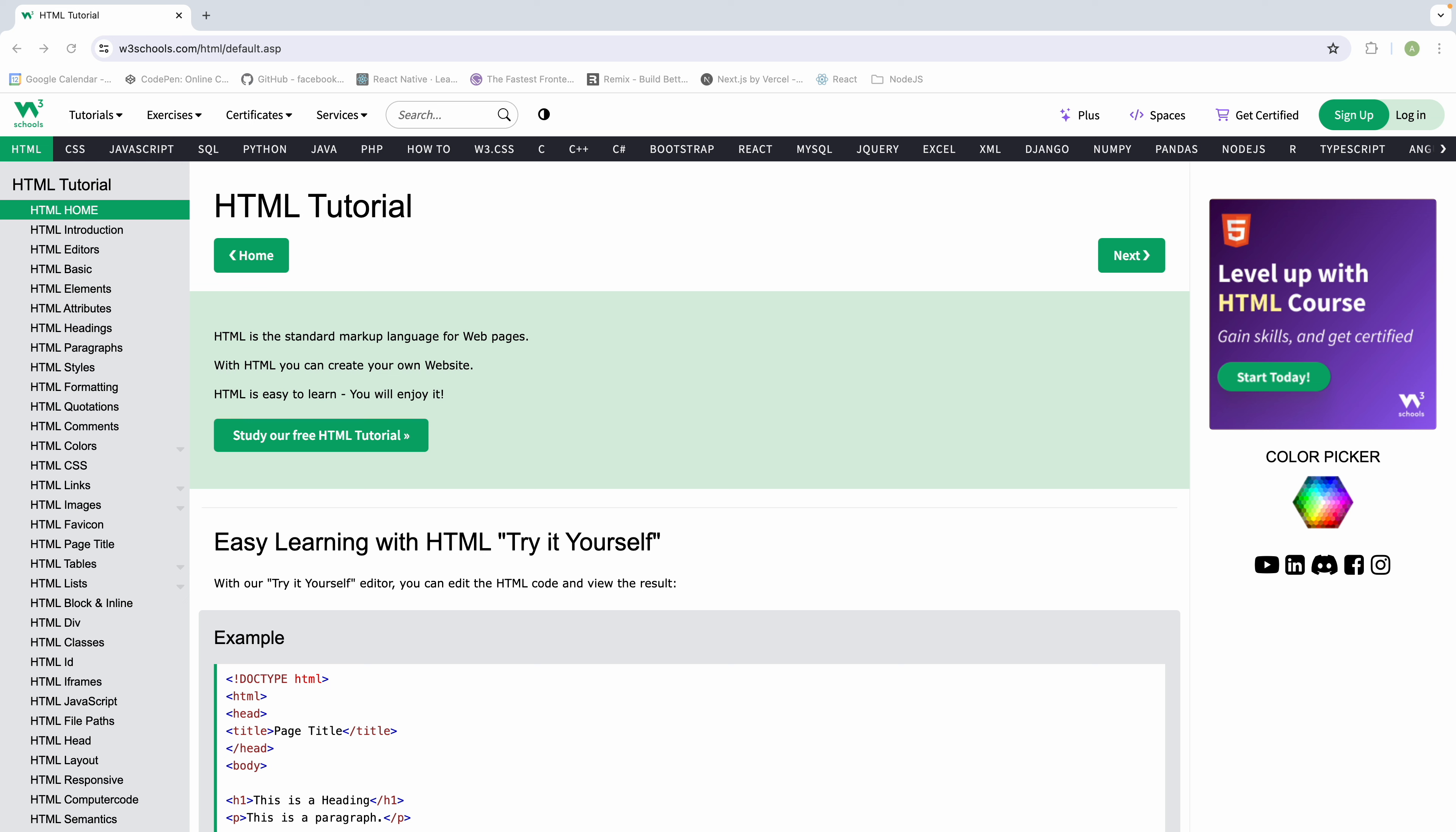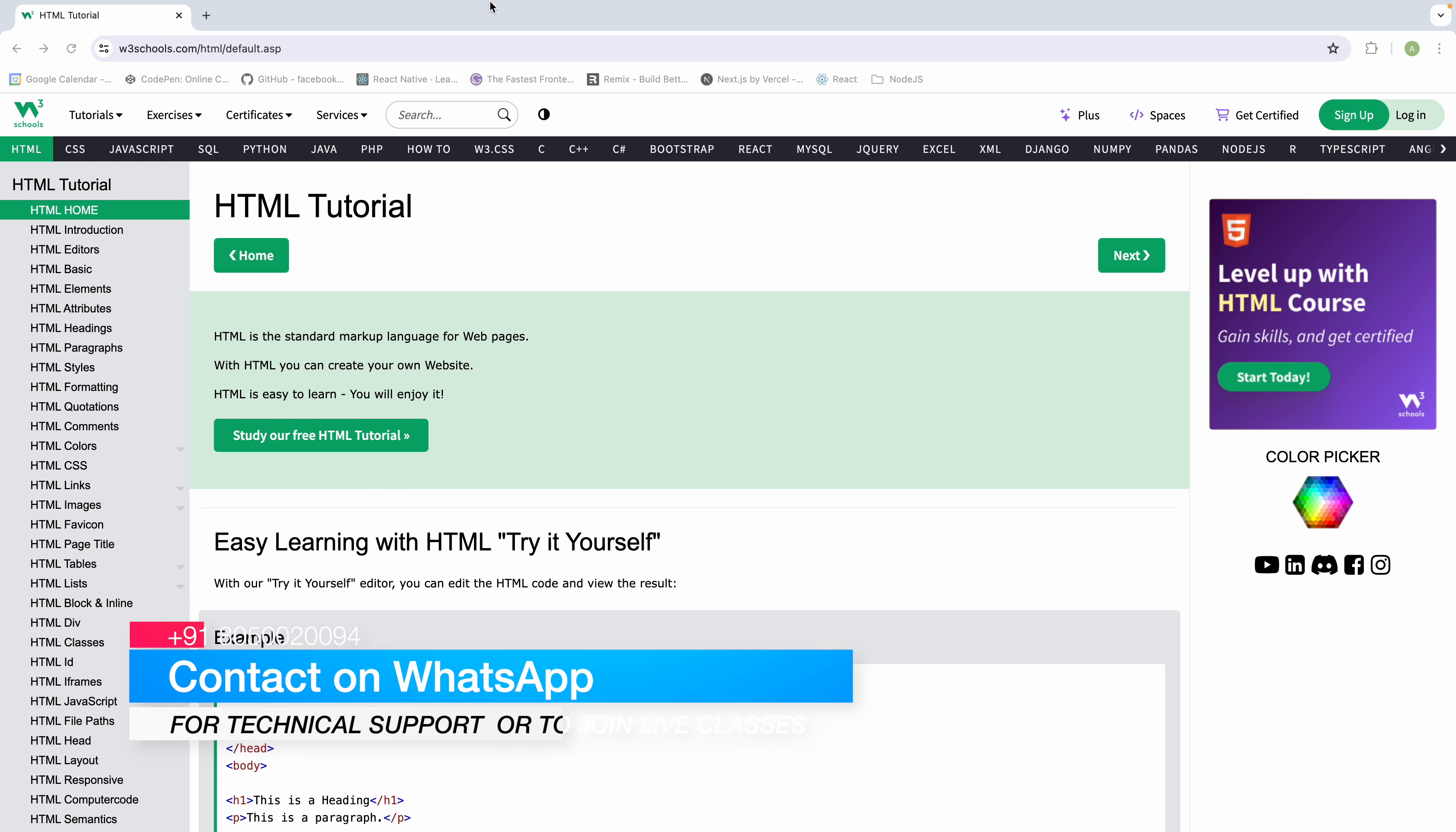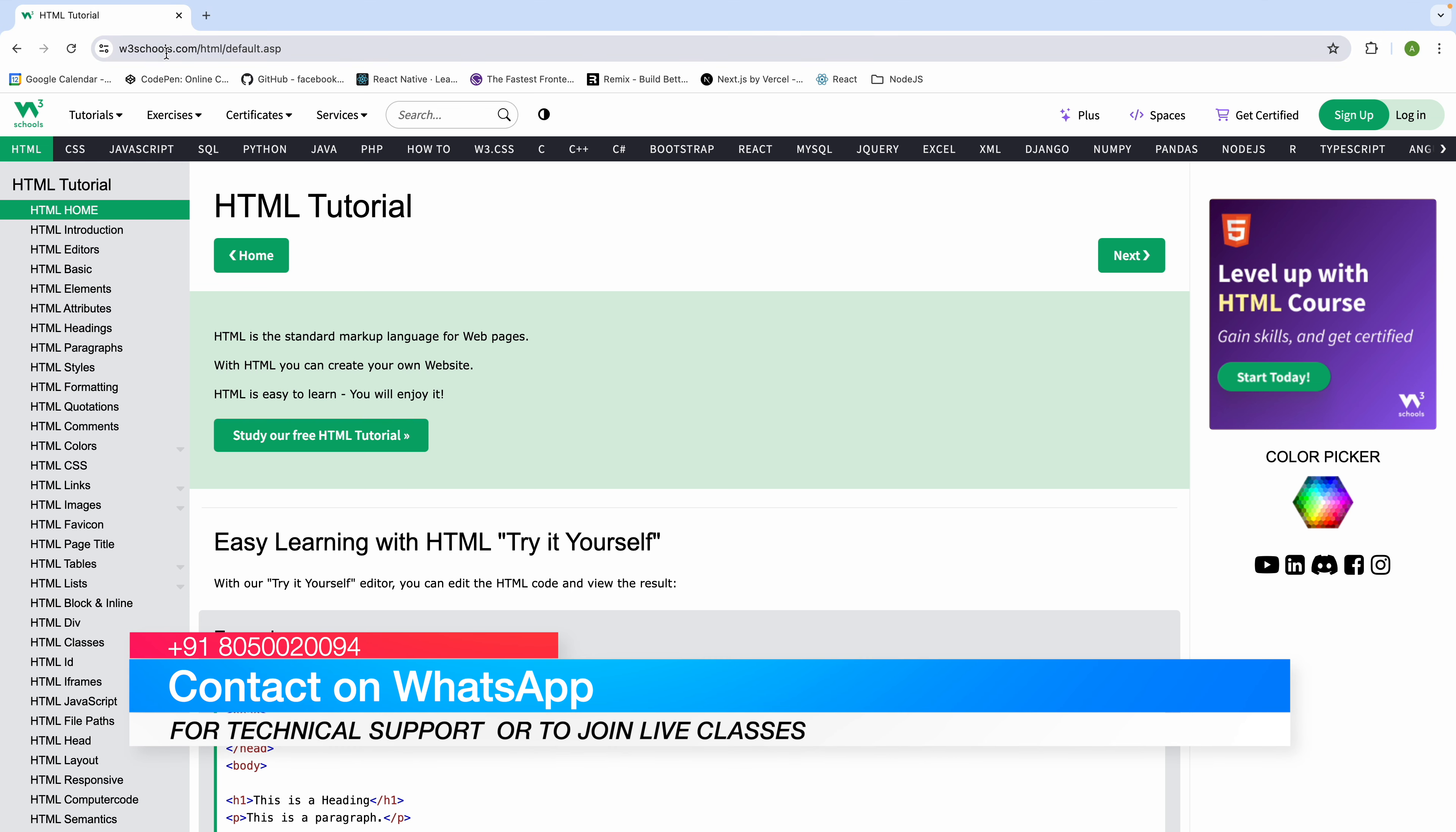We are going to go to www.w3schools.com. There are many tutorials on the website.